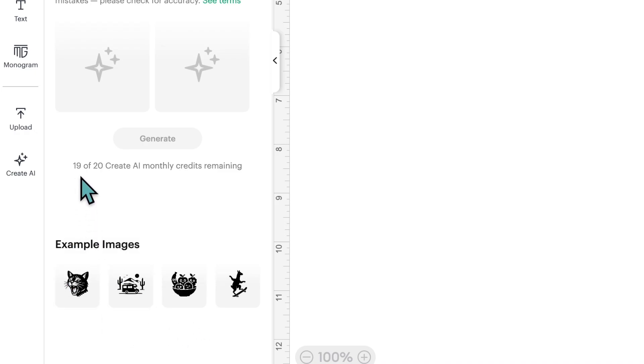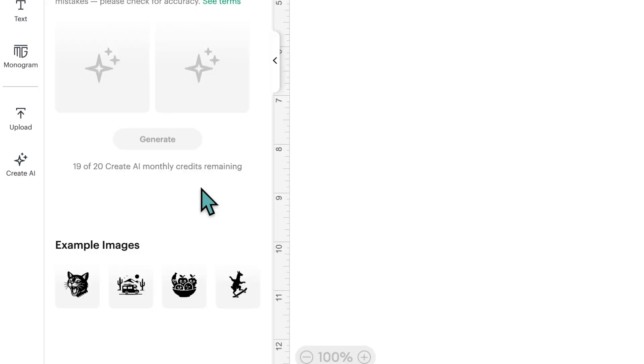Just above the examples, you'll see it says 19 of 20 Create AI monthly credits remaining — I generated one image before filming just to test it out. You get 20 credits a month, and I believe on the first day of each month that will refresh. So if you used five images this month, you'd have 15 left, and then on the first of the next month you'll have 20 again. I don't believe you can save unused credits — once you've reached your 20, that's it.